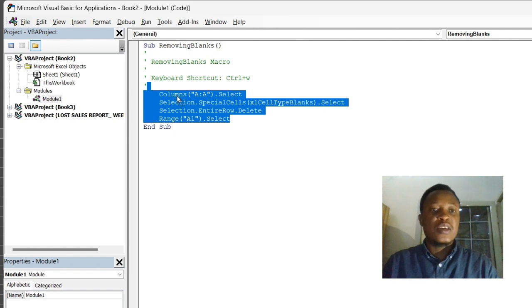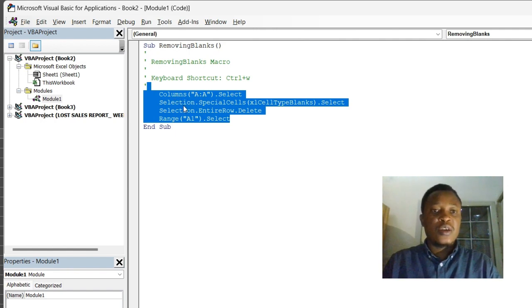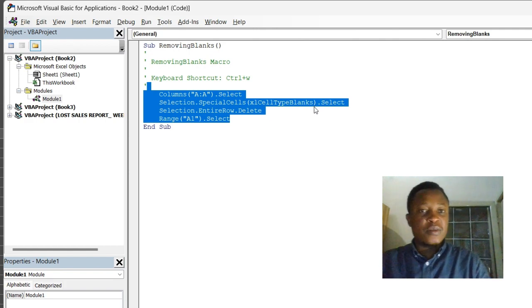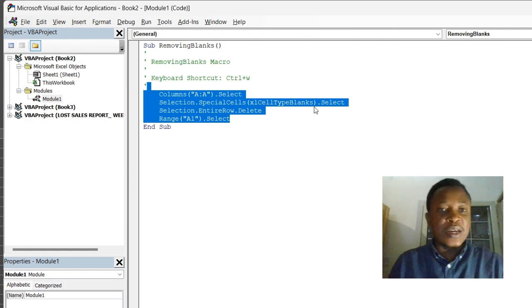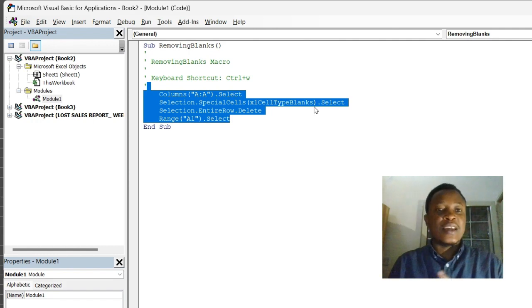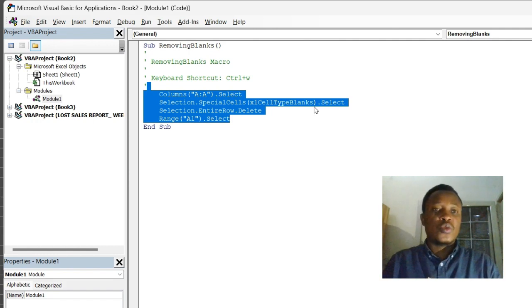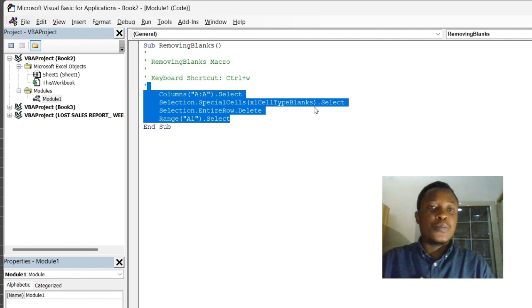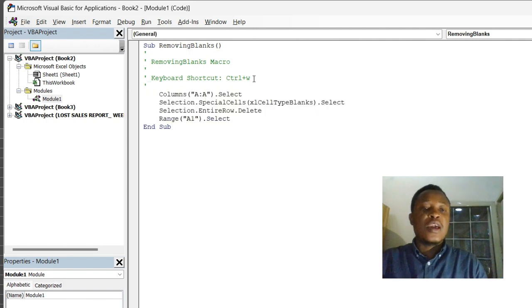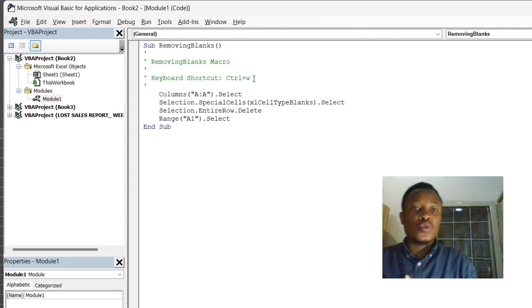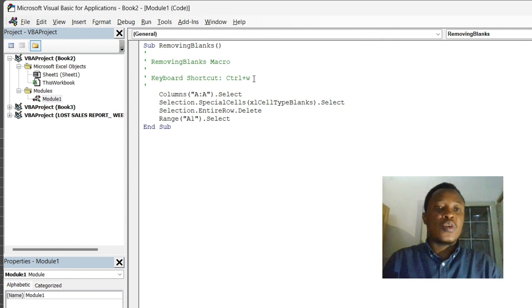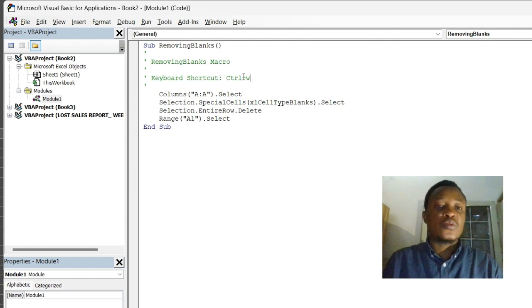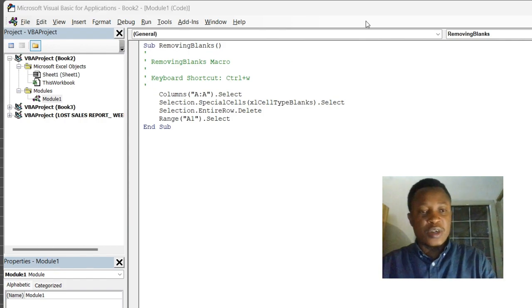All right, we selected column A, and we highlighted the blank cells, and we delete entire row. So these are repetitive tasks. The keyboard shortcut is Ctrl+W. Anytime you do Ctrl+W, all the empty cells will be deleted. All right, let's go back.